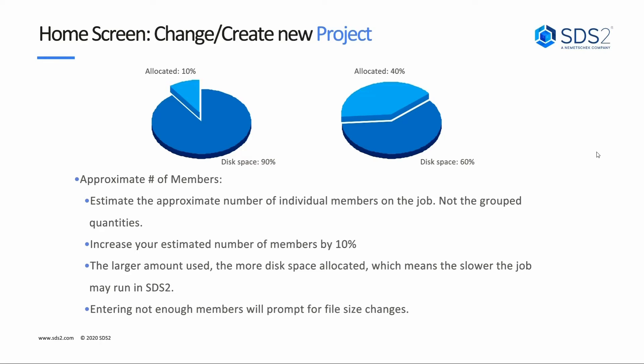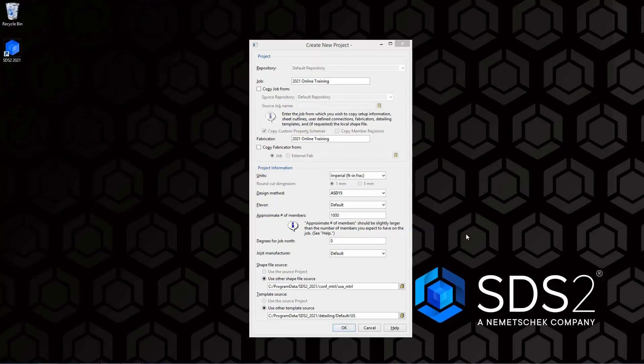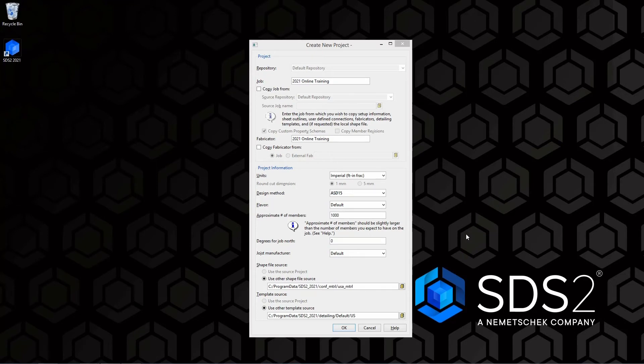If we do not put enough members in here, we can always go back and make those changes as we would need to. For this, 1,000 members is going to be more than enough, so we can leave that at our default number.